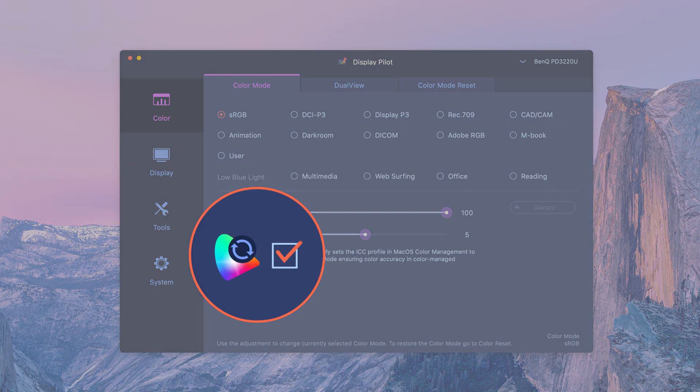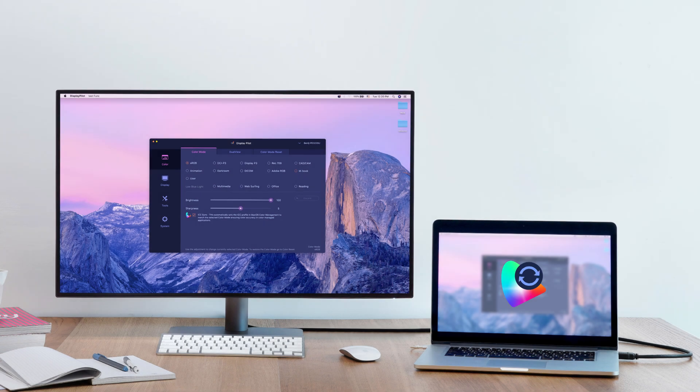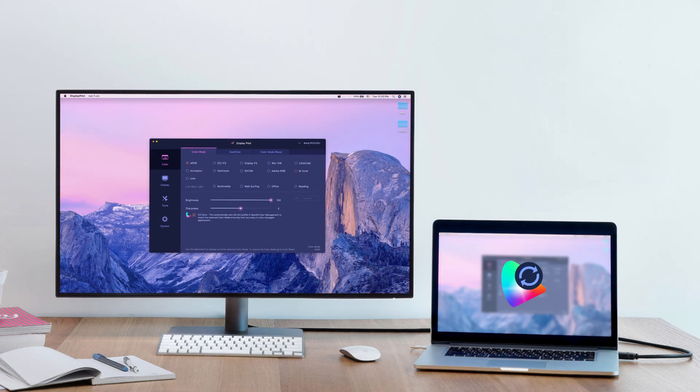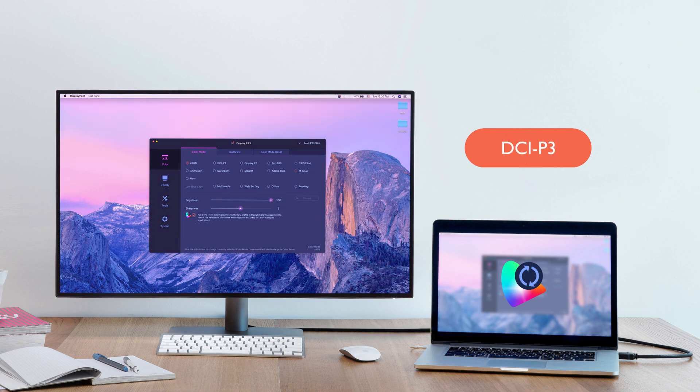Tick the ICC Sync checkbox. It will instantly match the color gamut between monitors and computers. From now on, you will always have the most accurate color displayed.